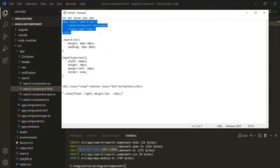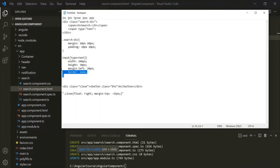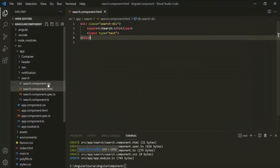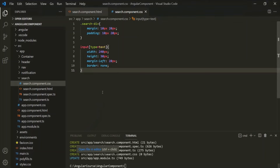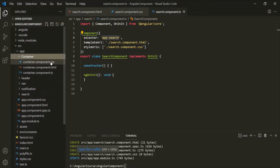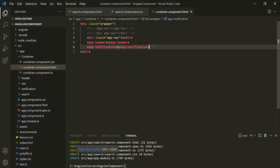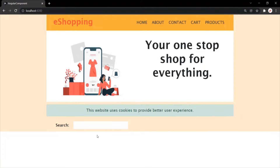Now let's go back to our search component. In the view template, I want to add some HTML to display a text box in the webpage. I have already written some HTML, so let's copy and paste it here. Let's save the changes. I have also written some CSS, so let's grab that and paste it inside the searchcomponent.css file. Let's go to the webpage. It's not displayed yet because we haven't used it anywhere. Let's copy the selector from searchcomponent.ts and use it as an HTML tag in the container component's HTML file. Let's save the changes and go to the webpage. Now the search text box has been displayed.